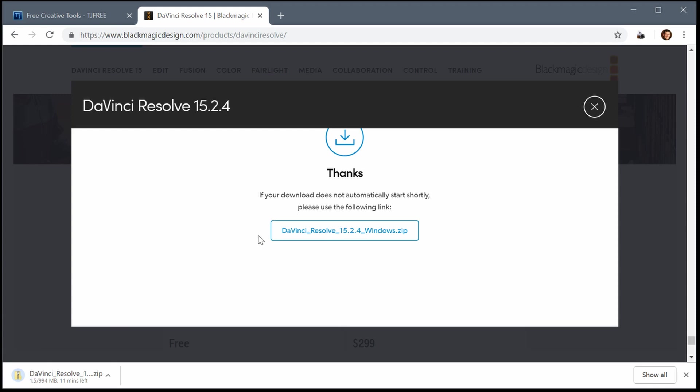Once we have that filled out, it takes us to this screen and should start downloading automatically. On my connection it takes about three or four minutes. Depending on your internet speed it could take a little while. I'll pause this video until the download is complete.